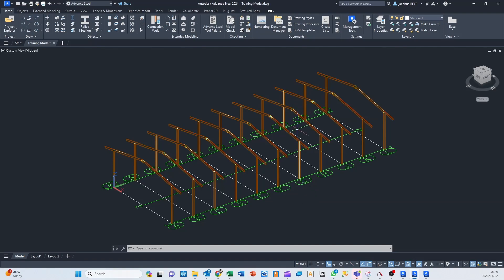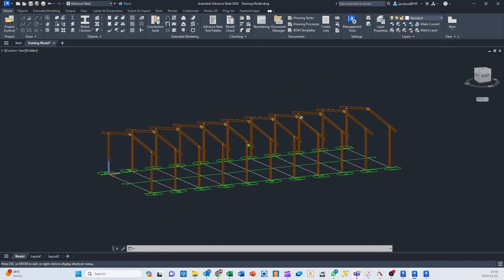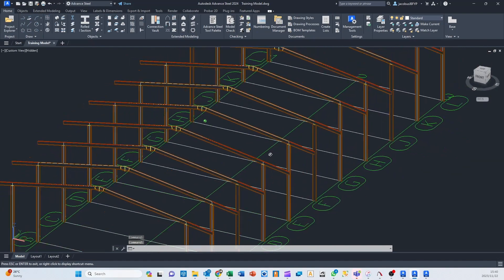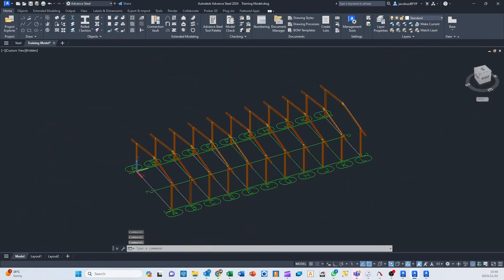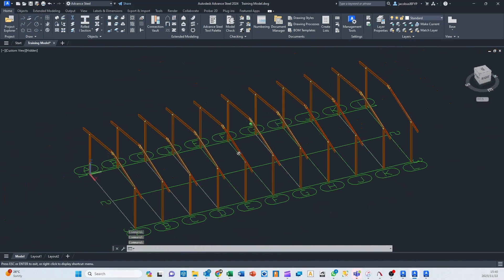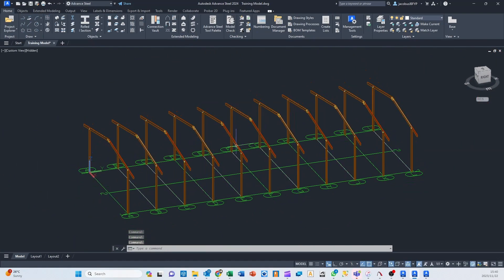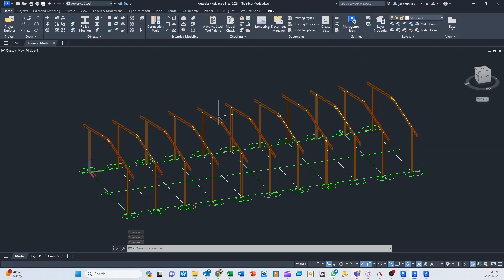So here we've got a model in Advanced Steel 2024, and you realize all of a sudden that there's a particular extension or add-in that you'll need to use to transfer this model to another software package, and that extension or add-in is only available in Advanced Steel 2023, or you need to transfer this into Advanced Steel 2023 because your client only has access to Advanced Steel 2023. Whatever the scenario might be,